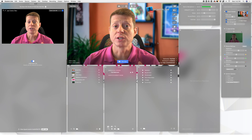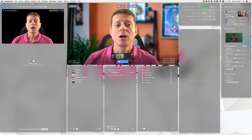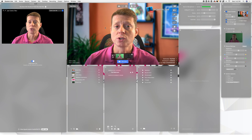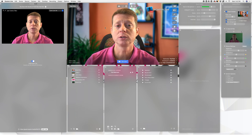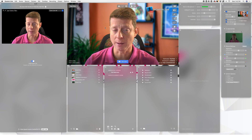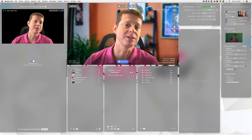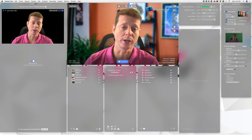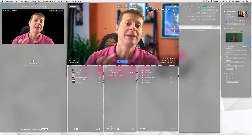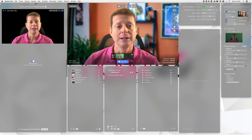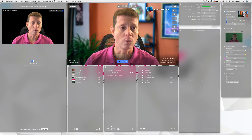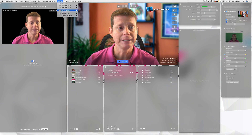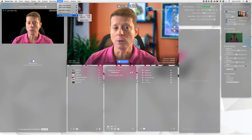One of the first things you need to understand is how to use what's called the Sharing Window Mode and the Virtual Camera. Those two things are going to allow you to use eCAM and Zoom together. Let me first show you what is called the Sharing Window Mode.